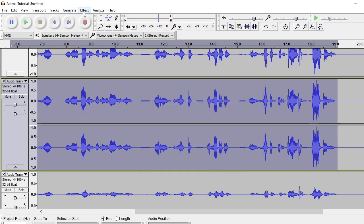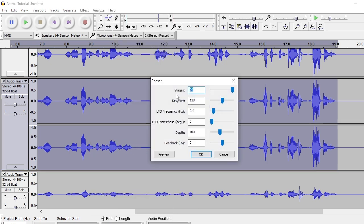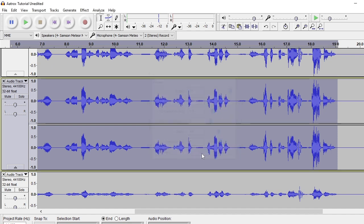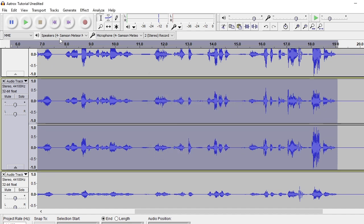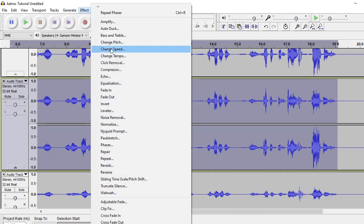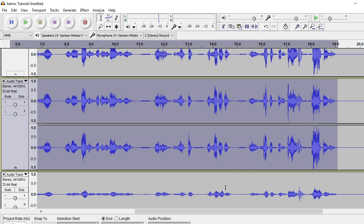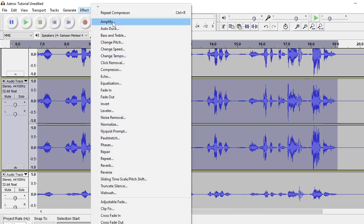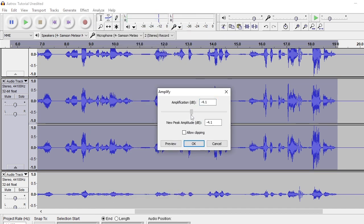After that, while it's still highlighted, go to Phaser. One thing you want to do is set the stages to 24 — everything else can stay standard, but make sure stages is 24. Hit OK. Then after that, you want to hit it with a Compressor. Compress it, and then adjust the amplification — you want to tone it down just a little bit, like six or seven. I'm going to do six. Hit OK.